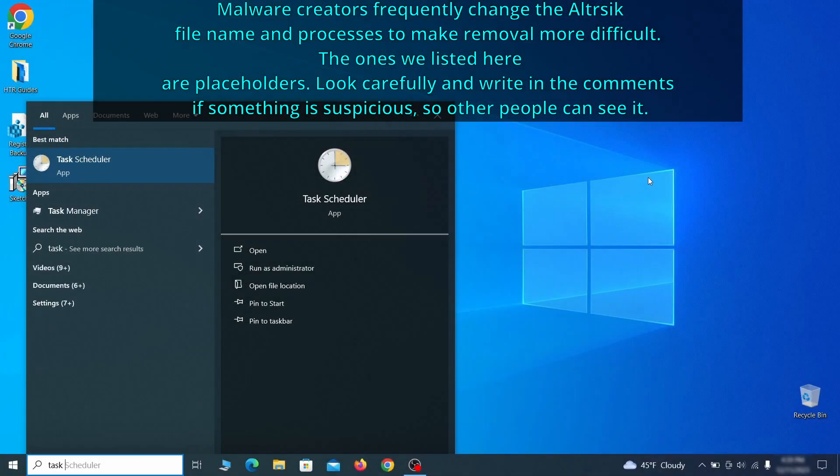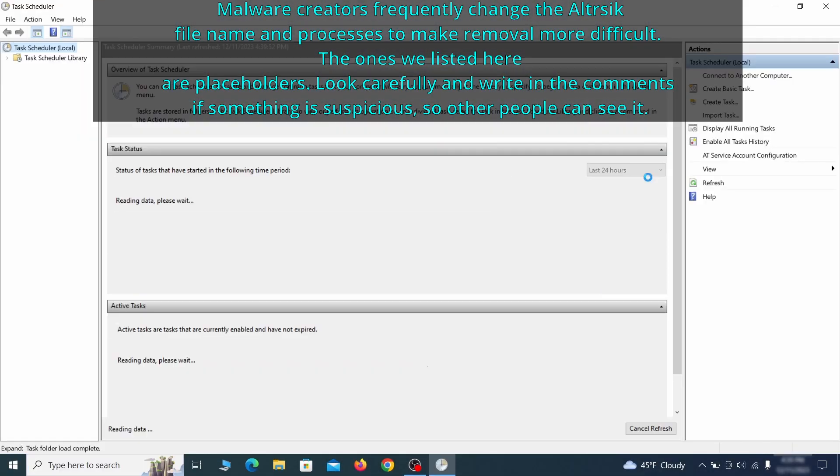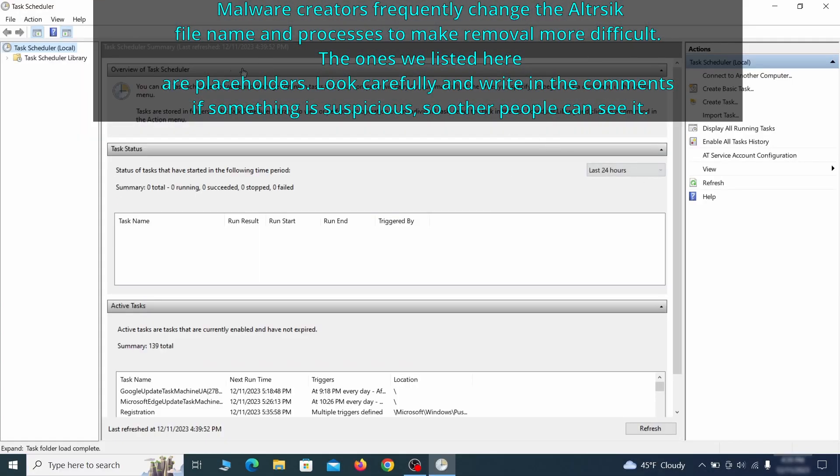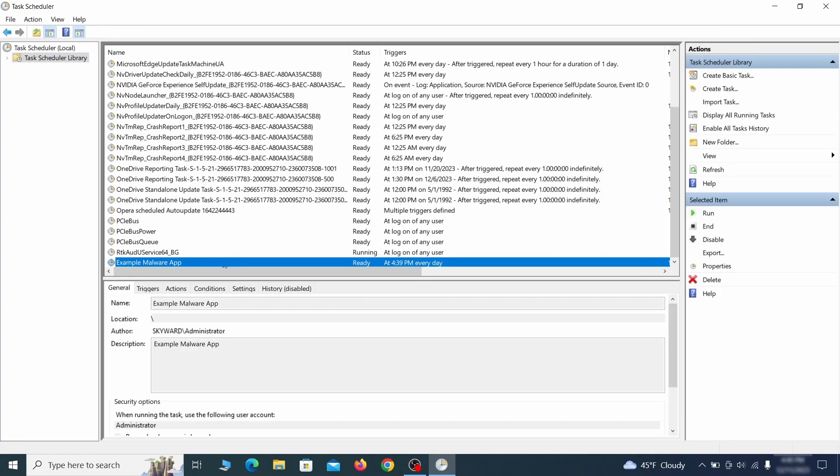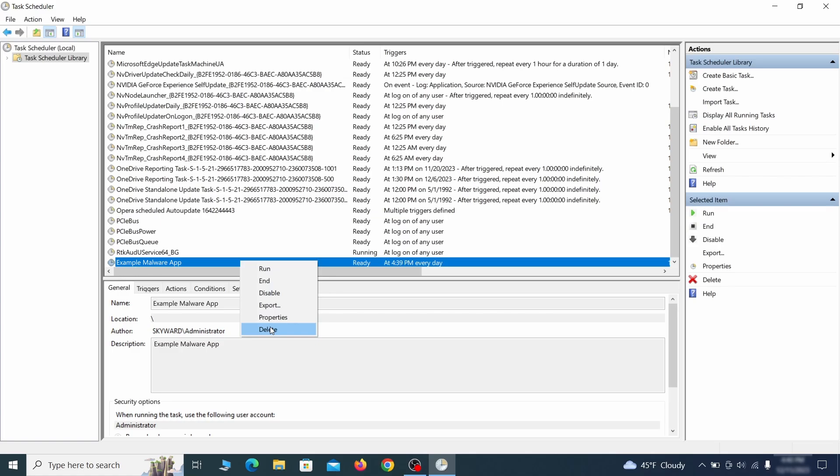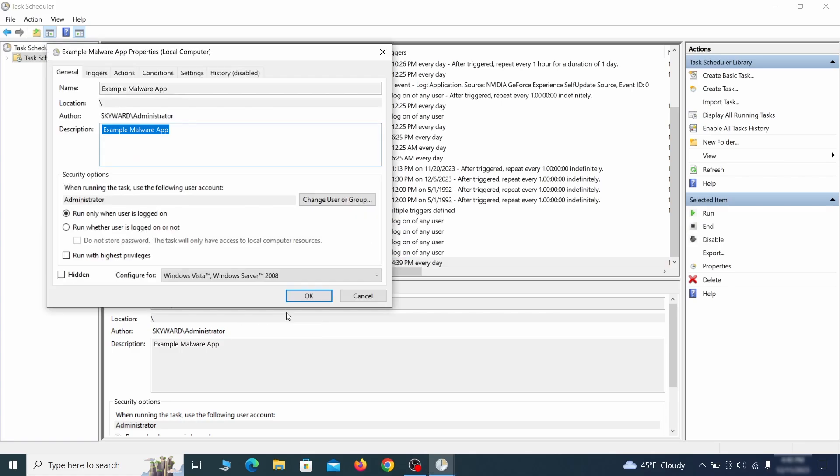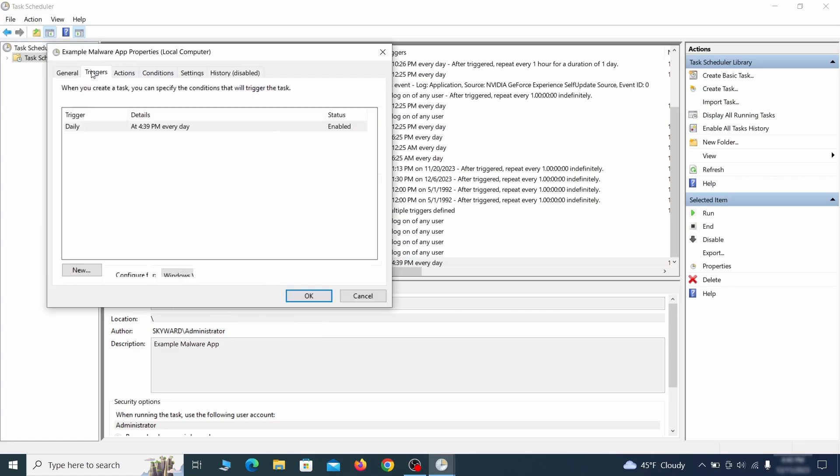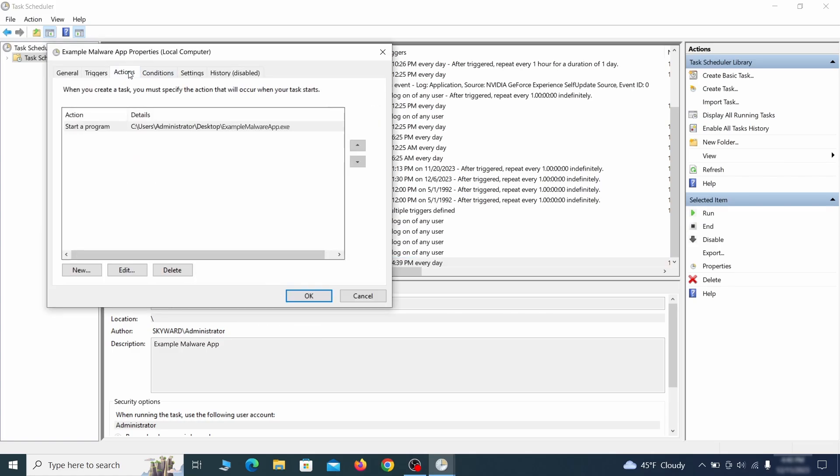The next thing you need to search for in the start menu is the task scheduler. Once you open it, click on task scheduler library from the top left and carefully look through the names of the different tasks, looking for anything that's oddly named. If you think a particular task is suspicious, right click it, go to properties, check what triggers it in the triggers tab and check what action it performs in the action tab.